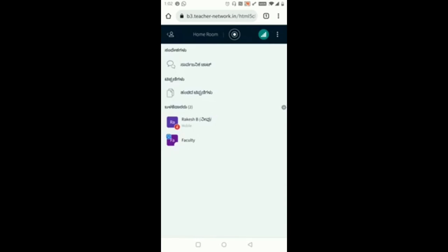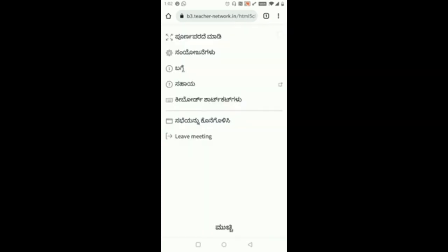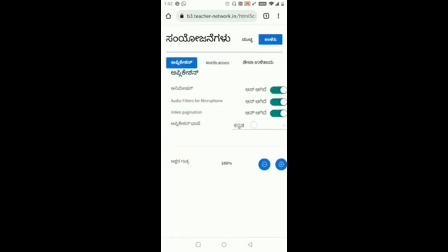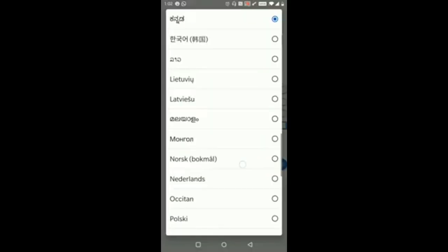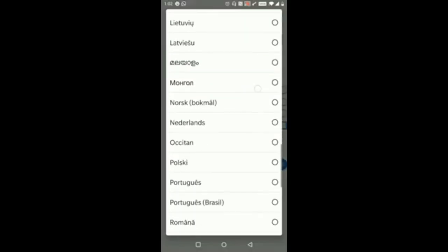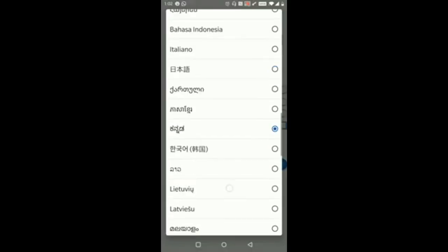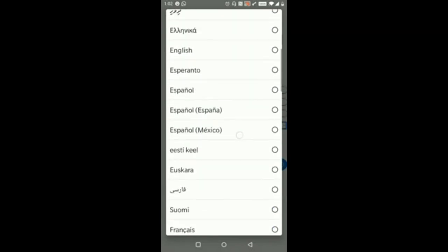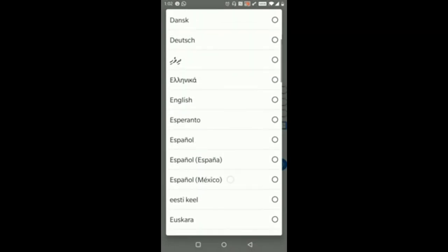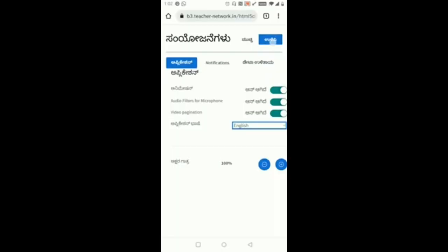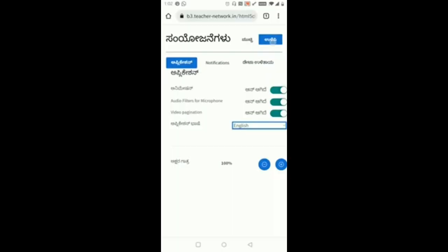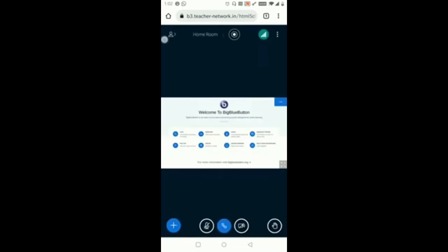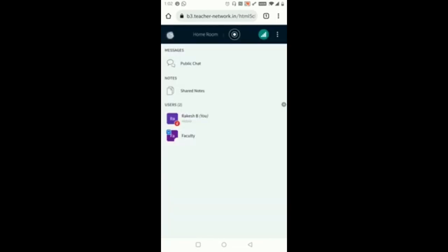Again I will press the toggle button. Here also you can see it is changed to Kannada. Now I will make it default as it's in English. If you want to choose any other languages you can choose it from this dropdown. Now you can see it is changed to English.